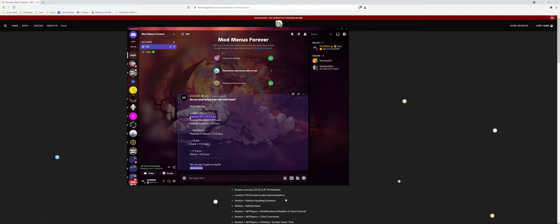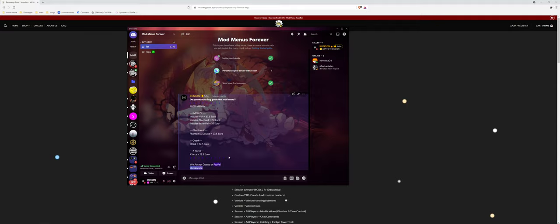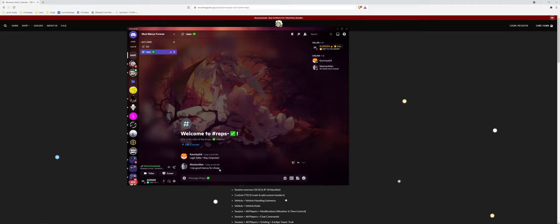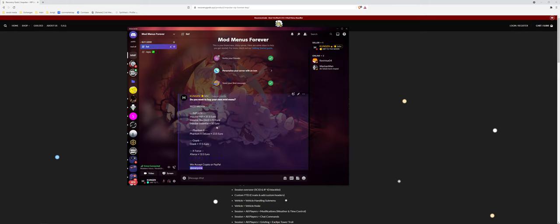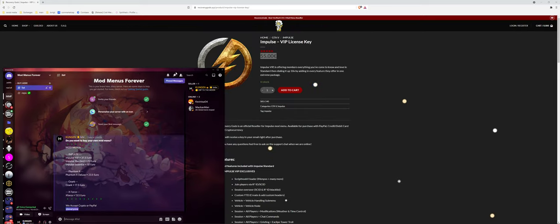Impulse VIP for 37.5 euros. This is some really good cheap prices. If you know these menus, you know that this is really cheap. We accept crypto and PayPal. PayPal this cheap, look, two people bought today. I started this today. Stop buying expensive menus.